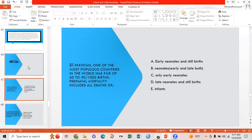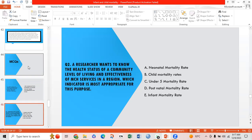Option A is correct: early neonates and stillbirths. Second MCQ: A researcher wants to know the health status of a community, levels of living, and effectiveness of MCH (mother and child health) services in a region. Which indicator is most appropriate? Option A: neonatal mortality rate; Option B: child mortality rate; Option C: under-5 mortality rate; Option D: postnatal mortality rate. Option E — infant mortality rate — is the right answer, as it is the best indicator for assessing mother and child health services.